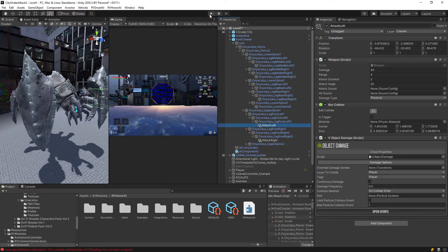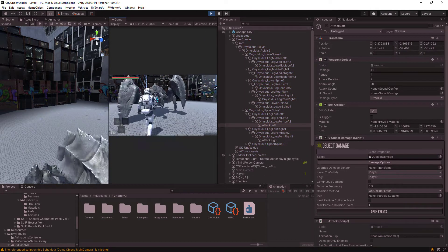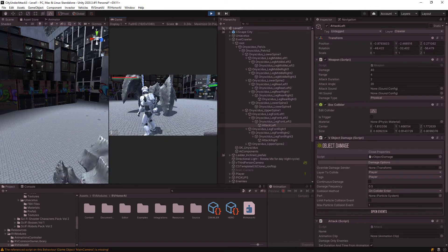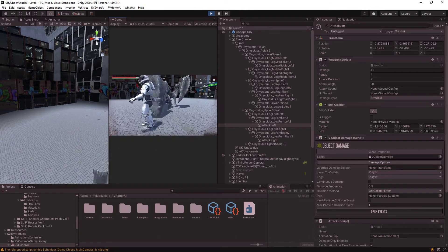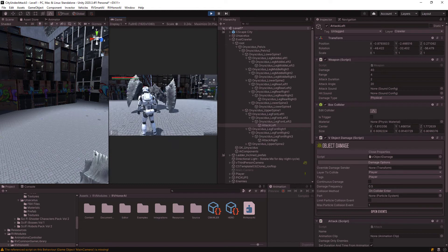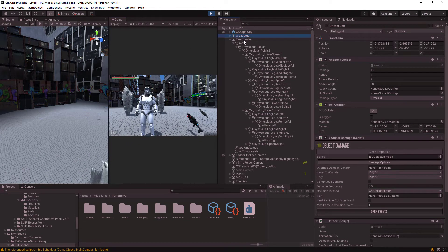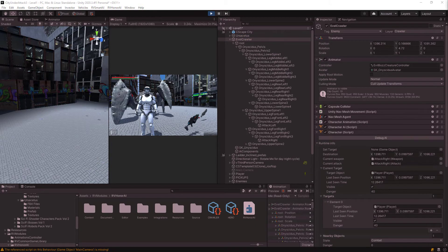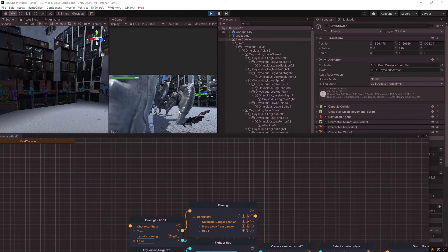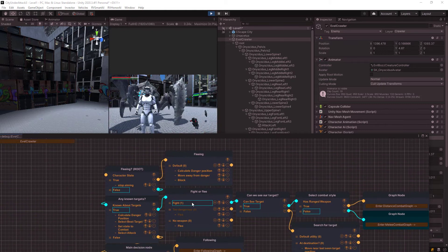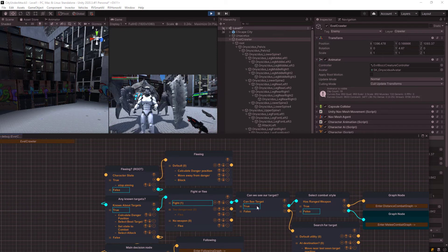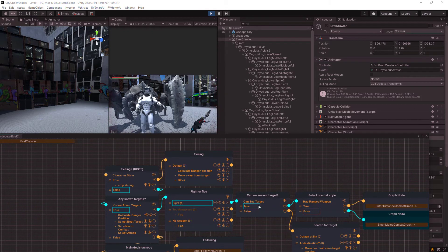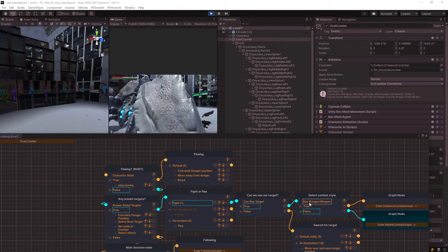So let's test it out. It should be attacking us. Yeah, and we are getting some damage here like that. So that's perfect here. We can also go into our evil crawler and debug it. And we can see it. He's in the fight. And can we see target? It's true.